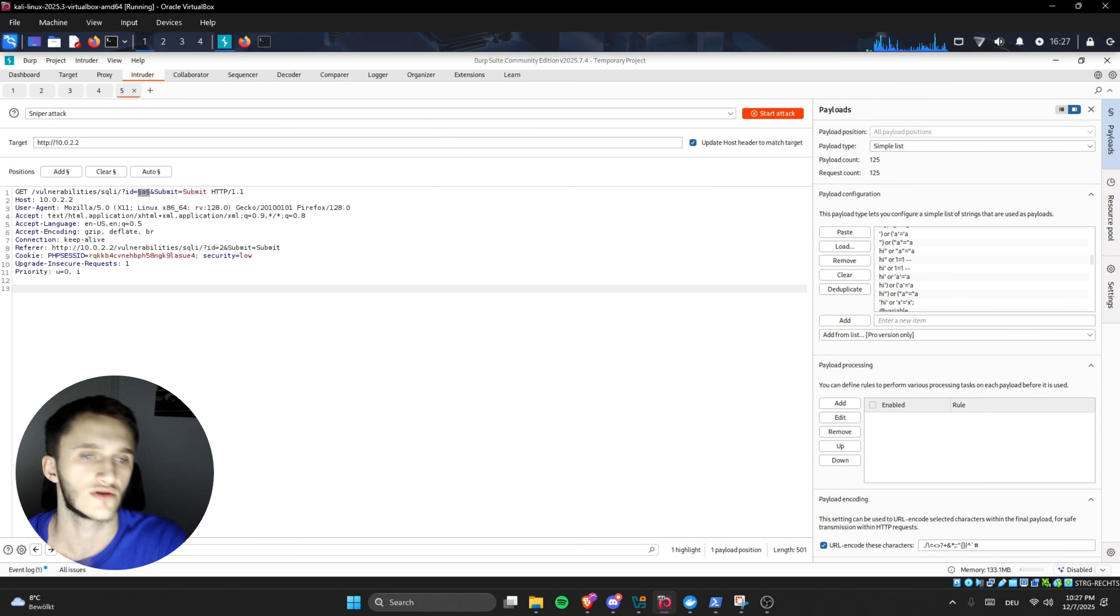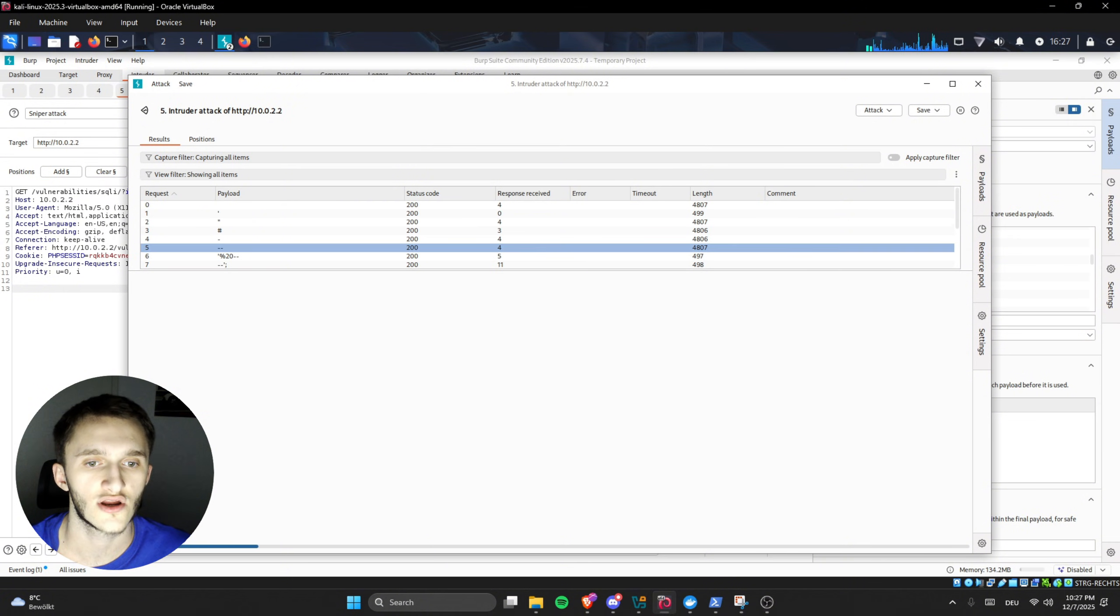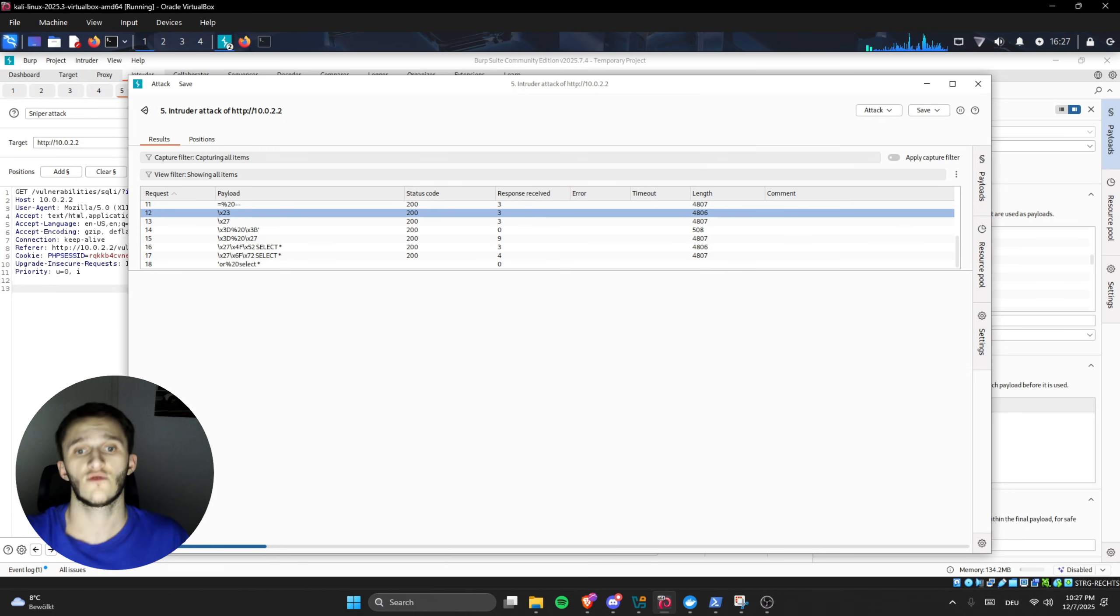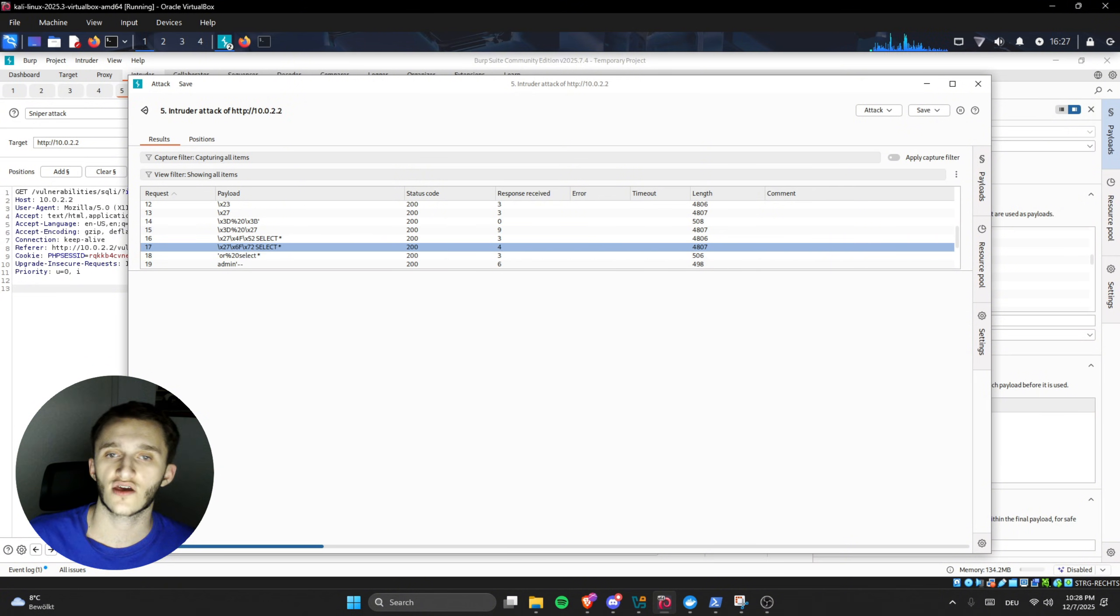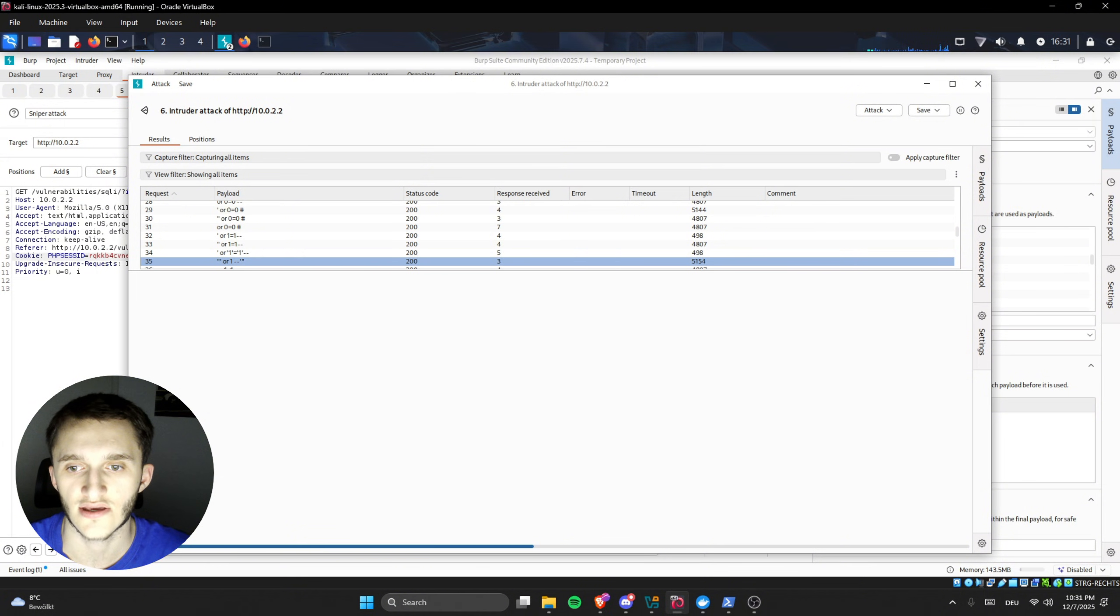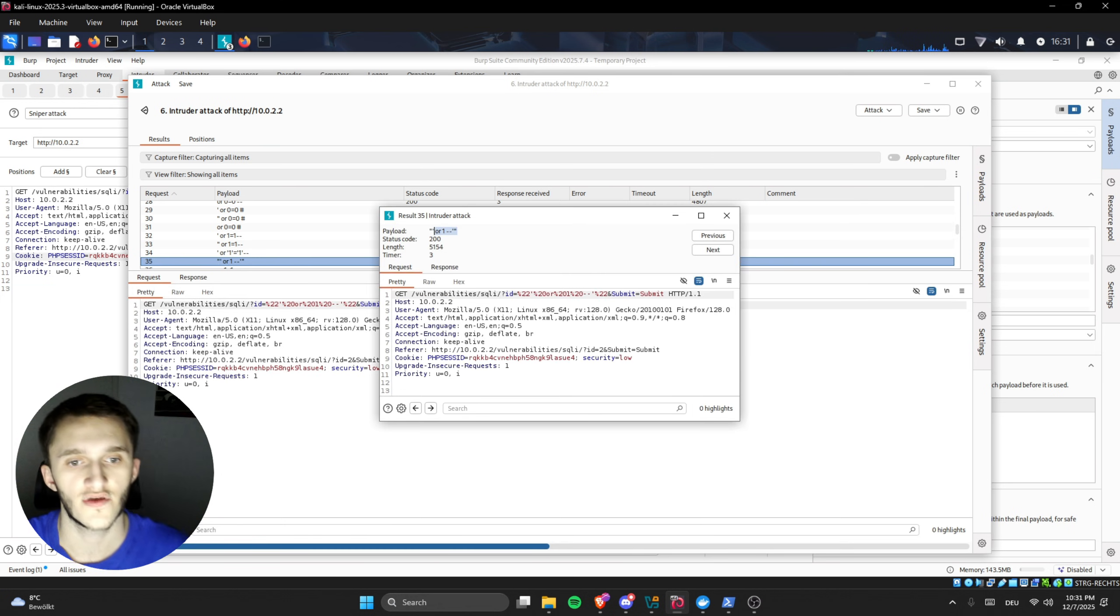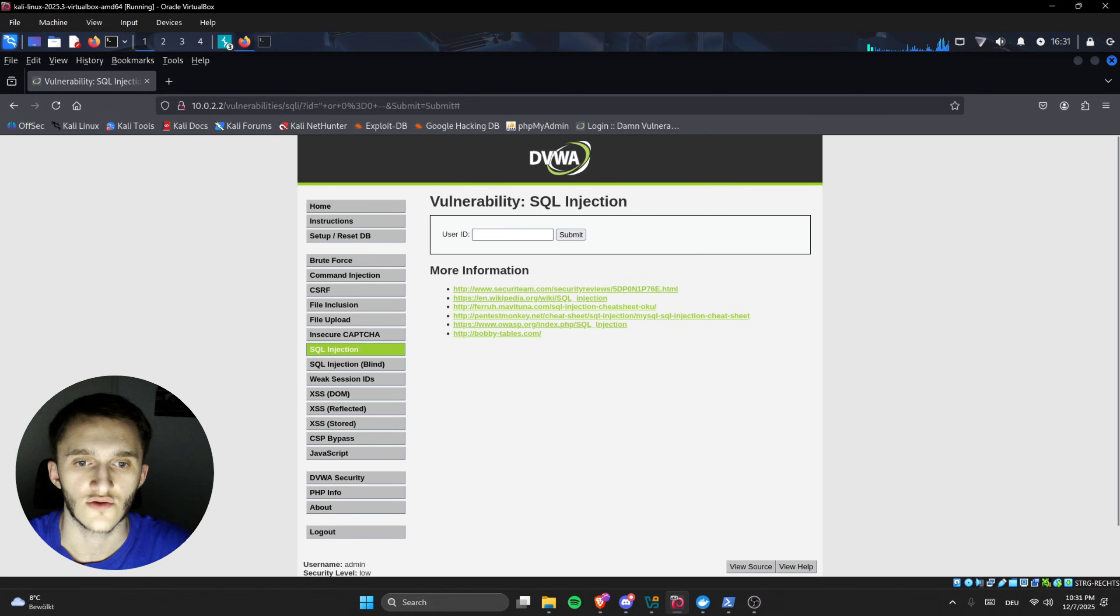We start the attack and it already started. We can see status code 200, so they're all going through. What we're looking for right now is a bigger response size, which basically means more text got outputted, meaning the database got outputted. After letting it run for a bit, we can see this payload has a bigger response length in bytes than all the other ones. We click on it and copy the payload.